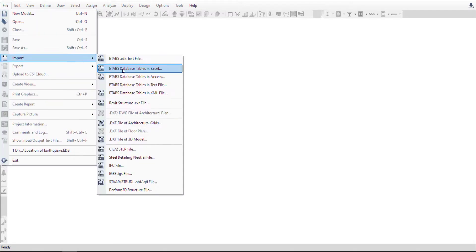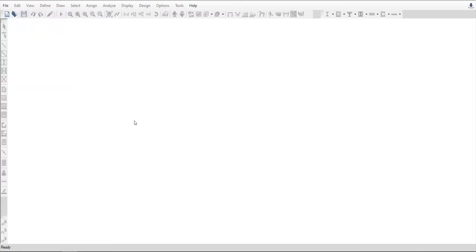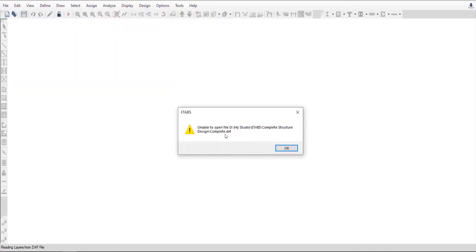Go to File, then Import, and click on DXF file of architectural grids. Go to the file location, select the file and click Open.